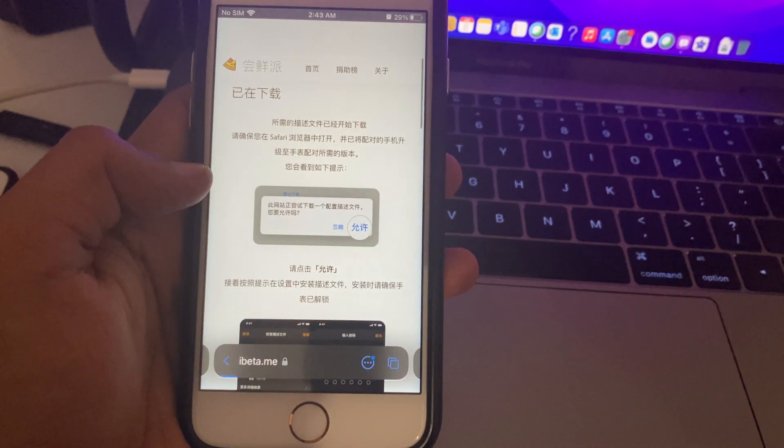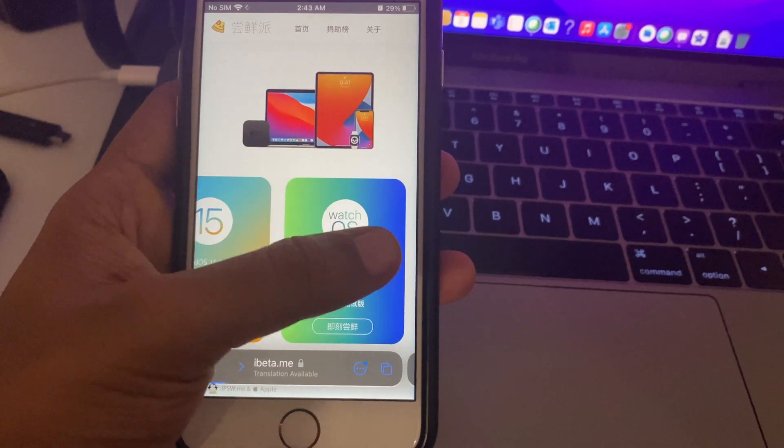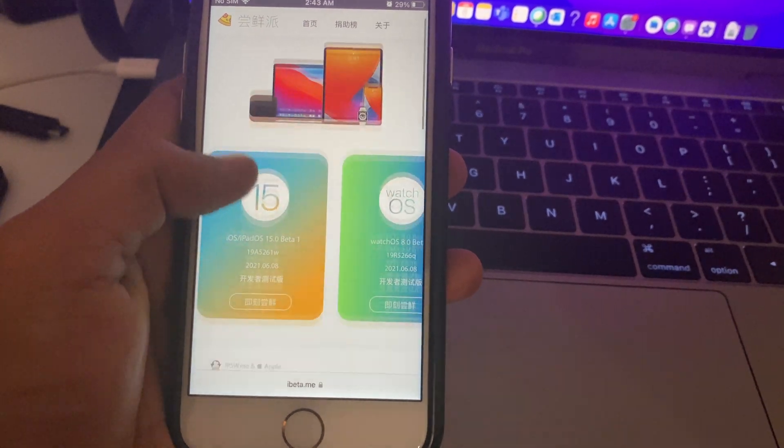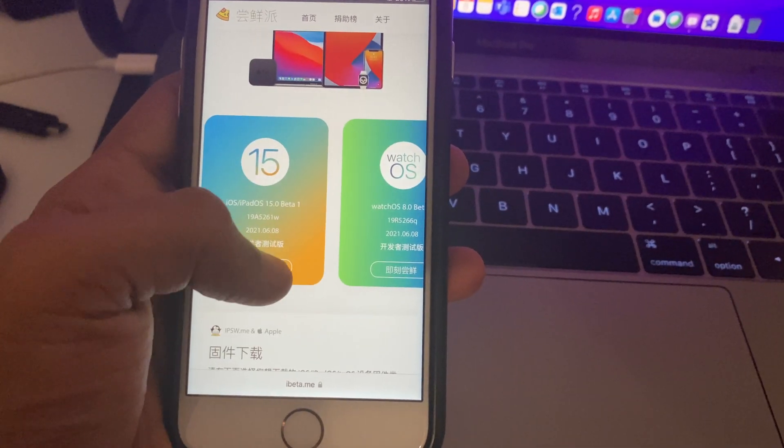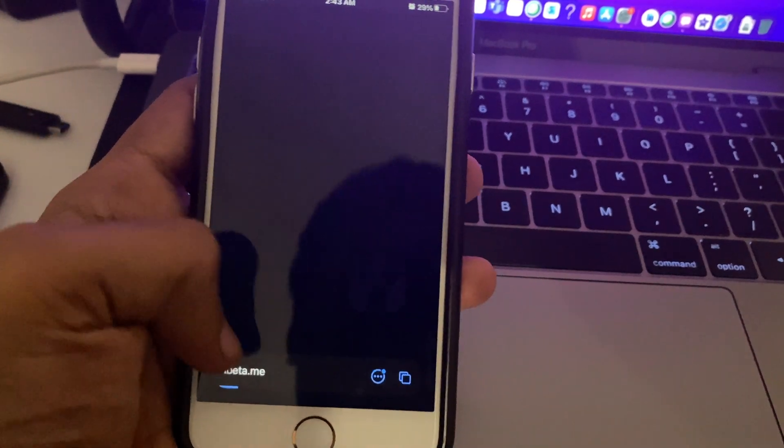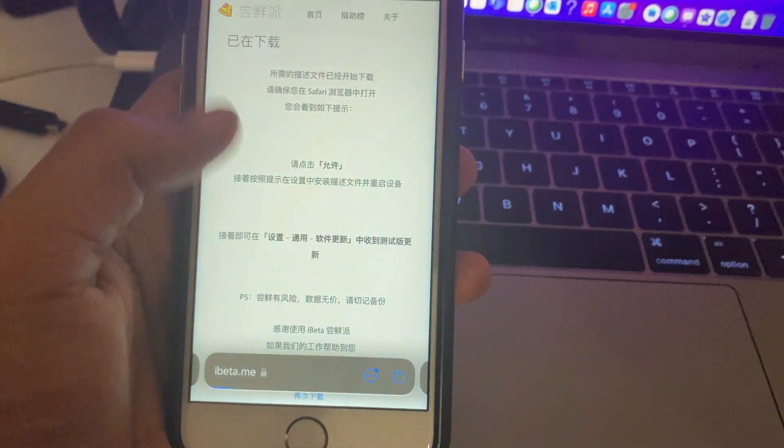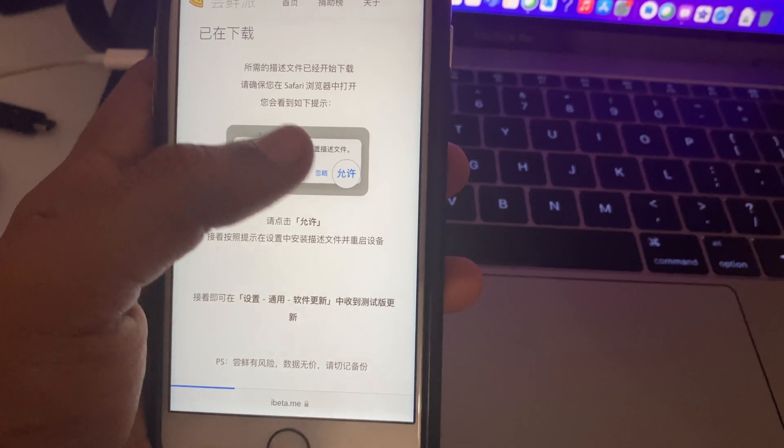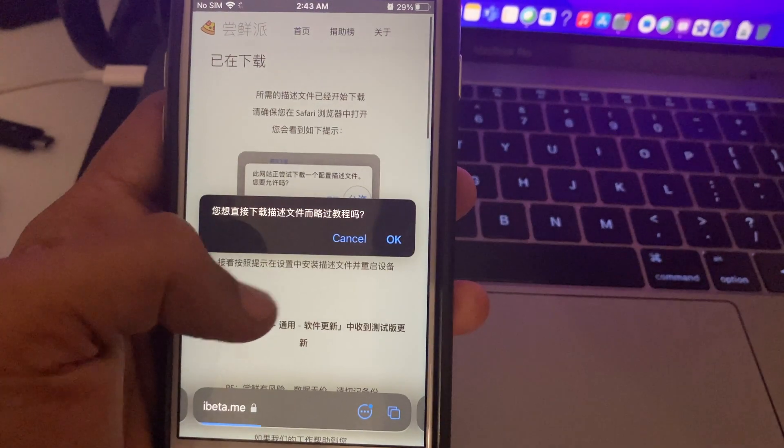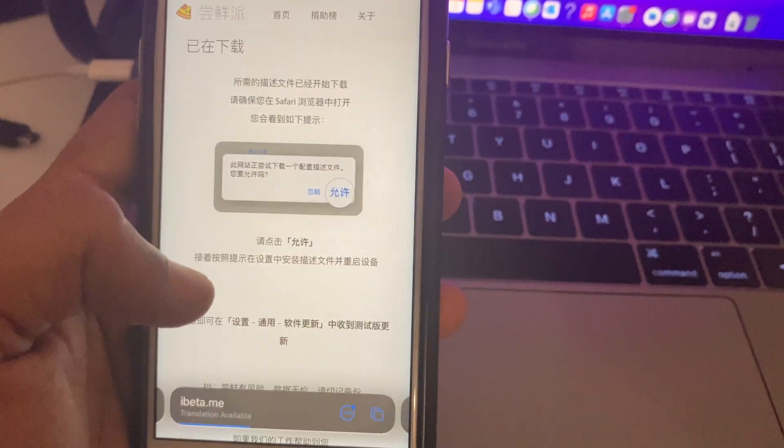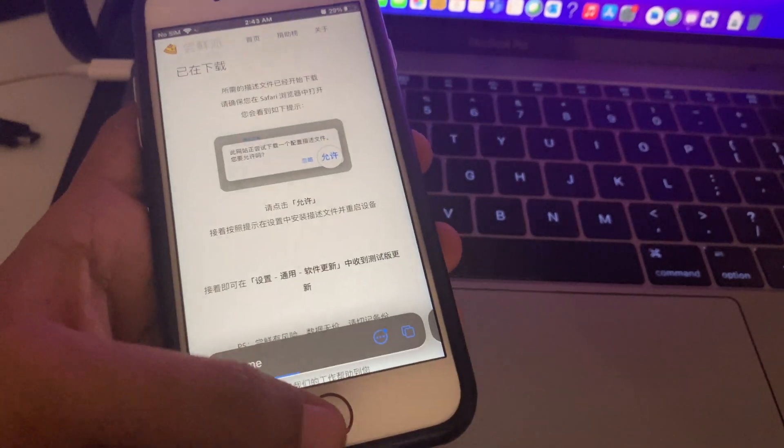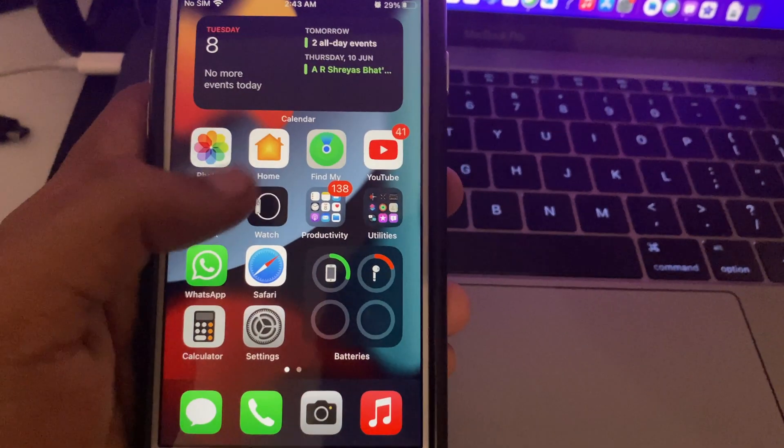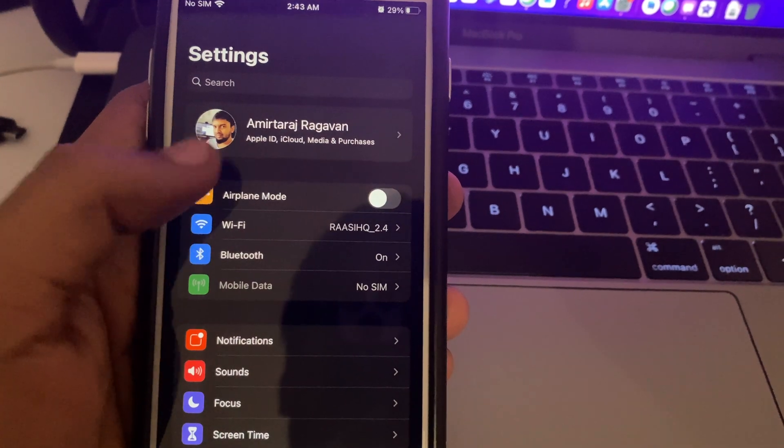First you need to go to ibeta.me. In this website you'll get the beta profiles, so you can download it right on your device without needing a computer. Once you go to that link, it's in Chinese so you'll get a pop-up. Once you click OK, if you go into your settings app, you can check out the profile there.